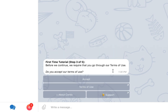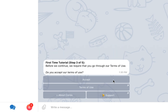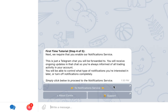After going through a couple of screens, you will be asked to enable notifications in order to proceed with the registration process. This is an important step that will allow Cornix to send you updates on all trading activity that takes place in your account.